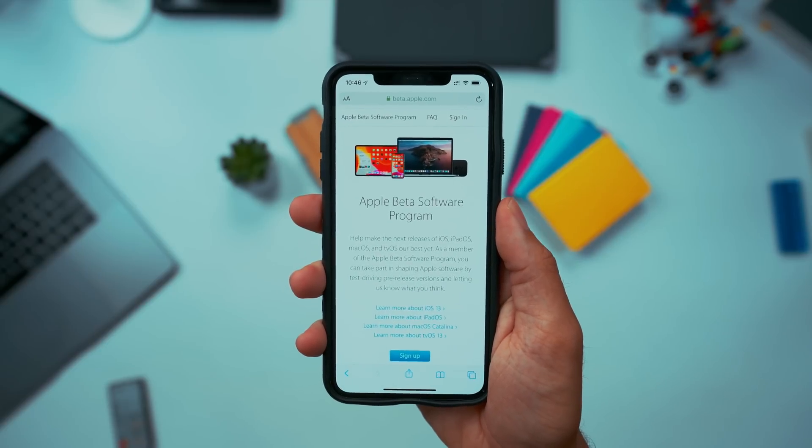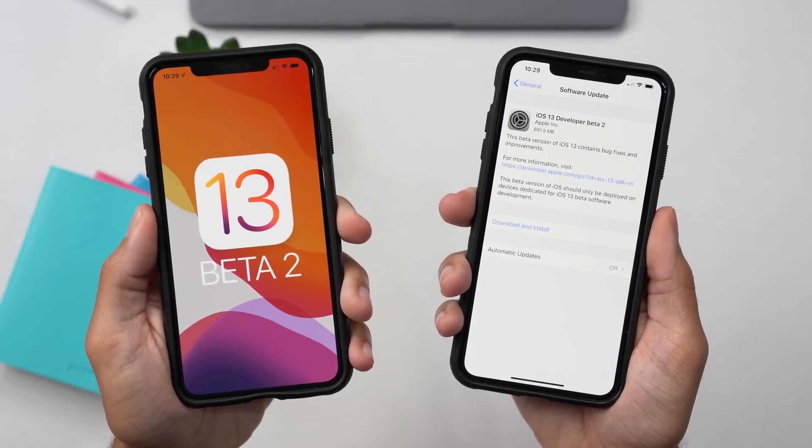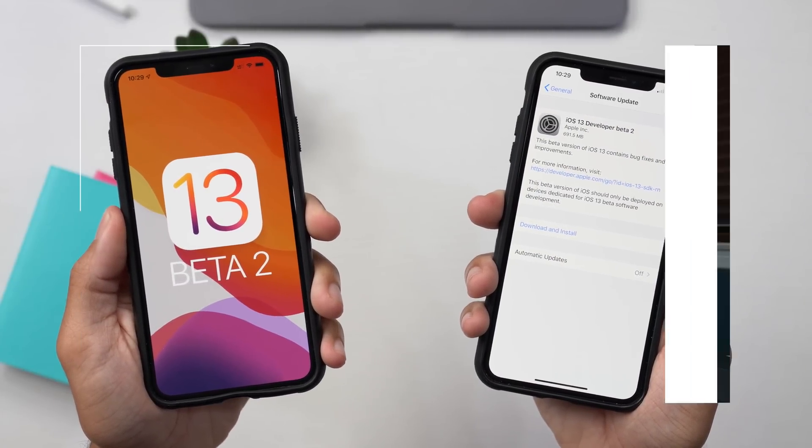Hey guys, it's Jeff, and today — super exciting news — Apple did in fact release the first public beta build of iOS 13. It's very odd that we're seeing this so early in the developer beta process, because typically we see public betas around developer beta 3 or 4. Apple had a more stable build this time, so it's not shocking. Apple had said it would come out in July, but they released it in June — it's available today.